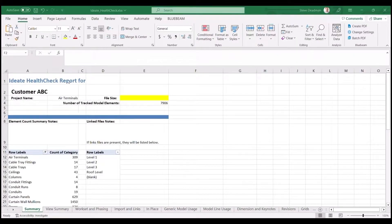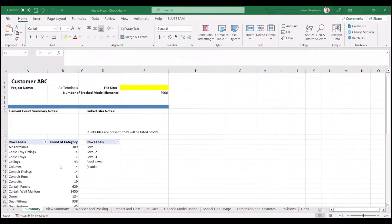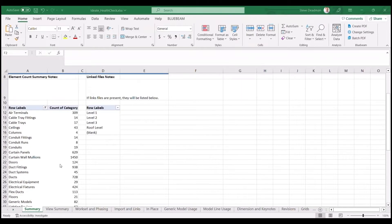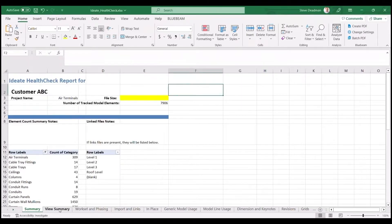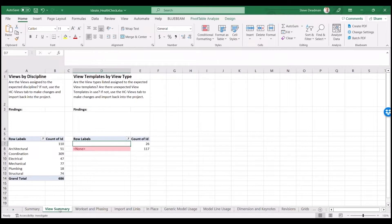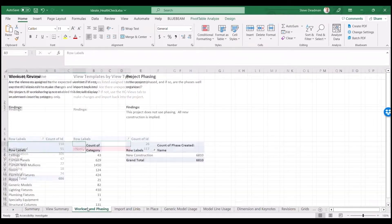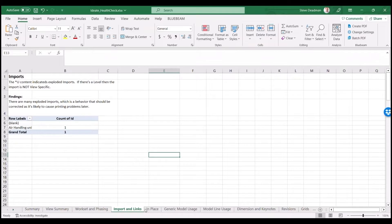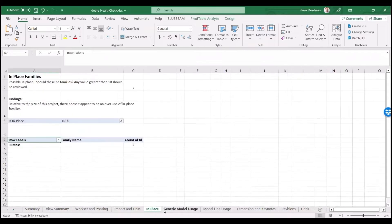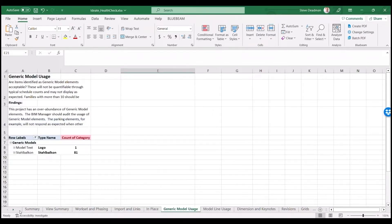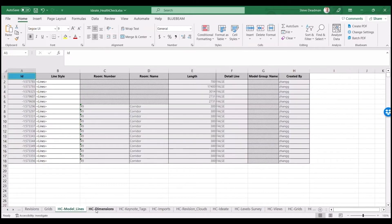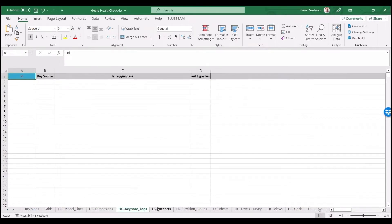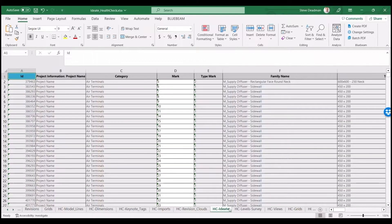The resulting Excel file is created from a macro-enabled Excel template and displays key project health data such as the list of elements by category, imports and links, and in-place families. There is also data about views and work sets. The HC tabs contain the raw data that has been extracted from the Revit model by IDA BIMLINK.